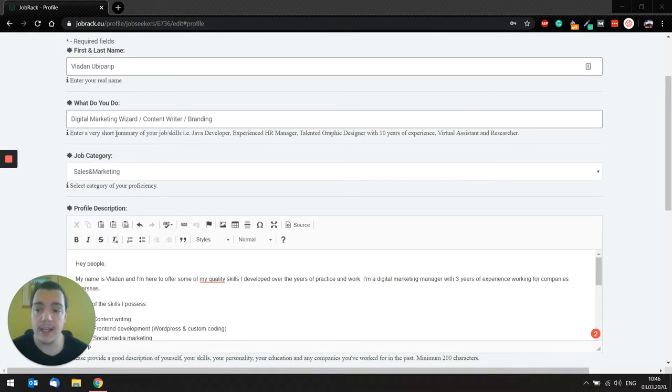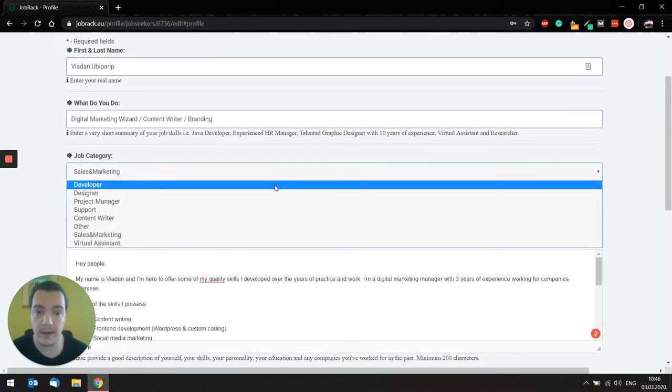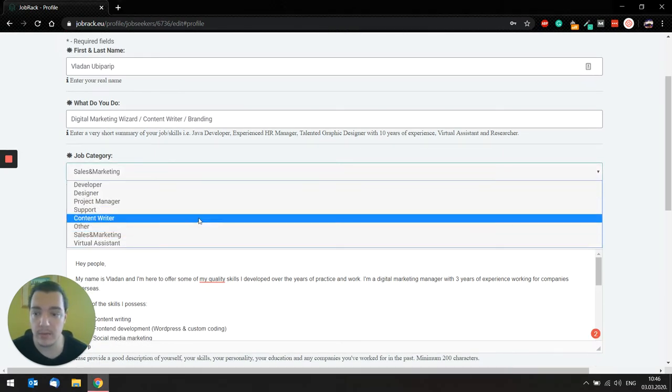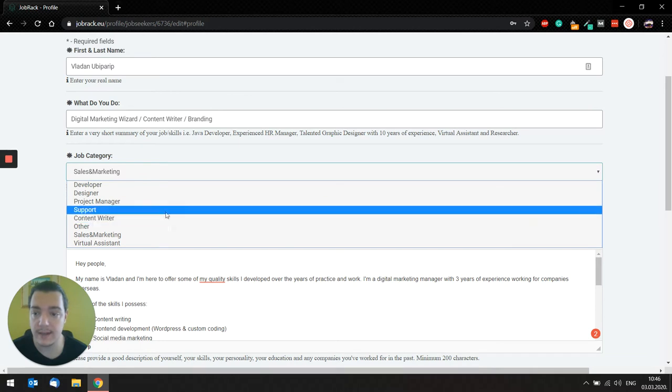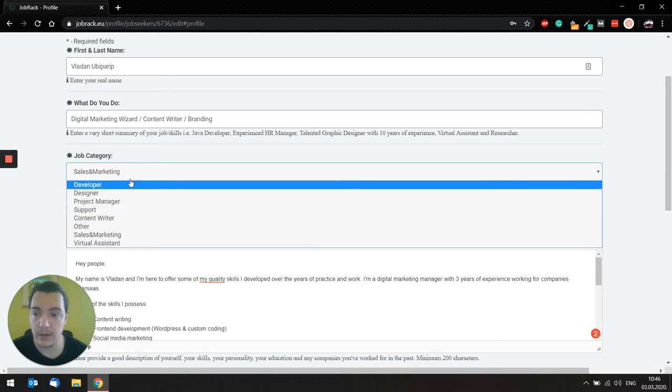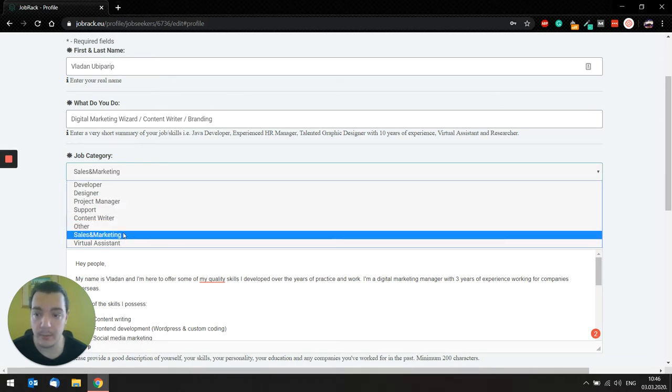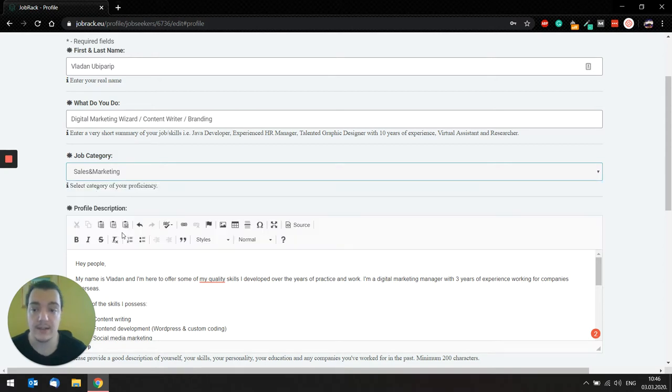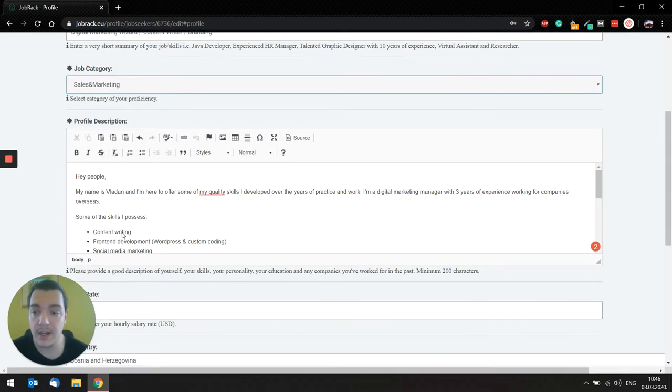And the next field would be job category. So you have a dropdown menu. You can select the category you belong to. So for me at this moment with my description, I would say sales and marketing.